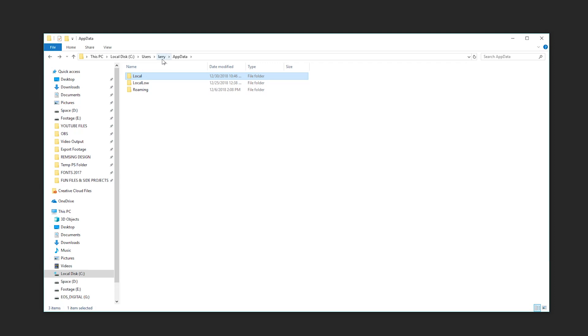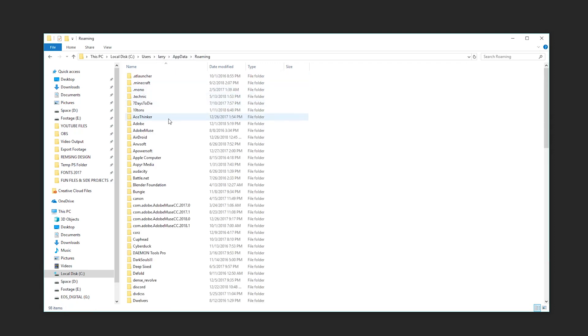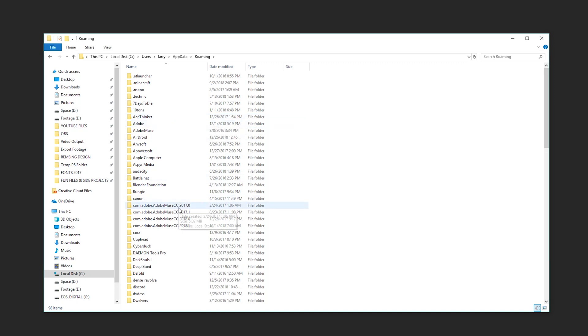And usually when you access these files, you have an idea of what you're looking for inside of here. They could be your save files for a game. They could be some important temporary files for, say, Adobe Muse that you want to delete because it's taking up too much space.